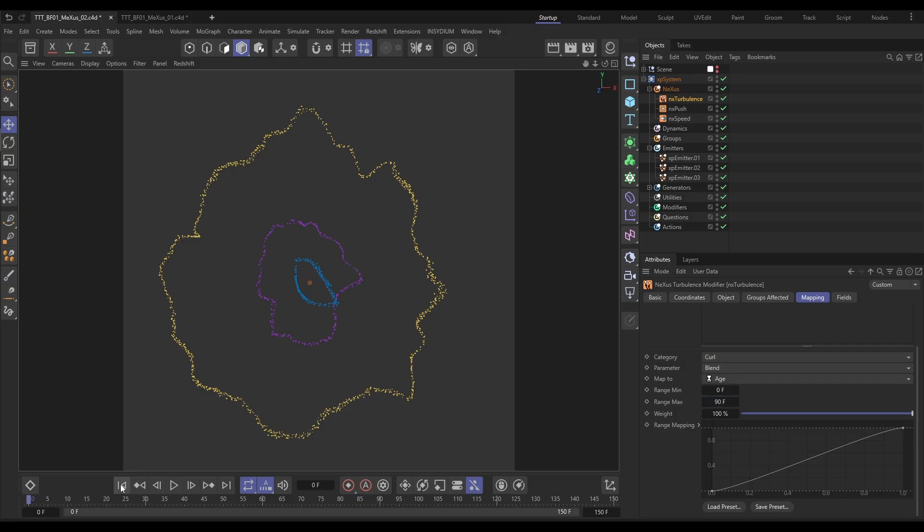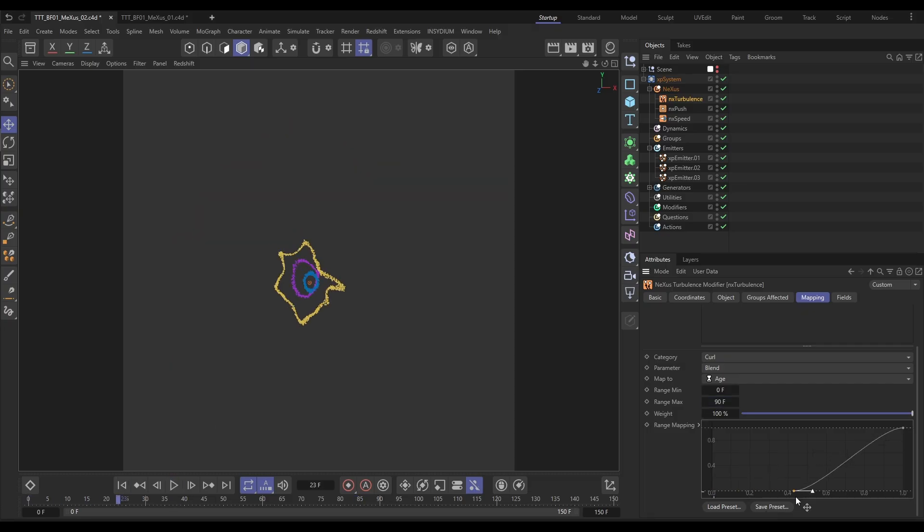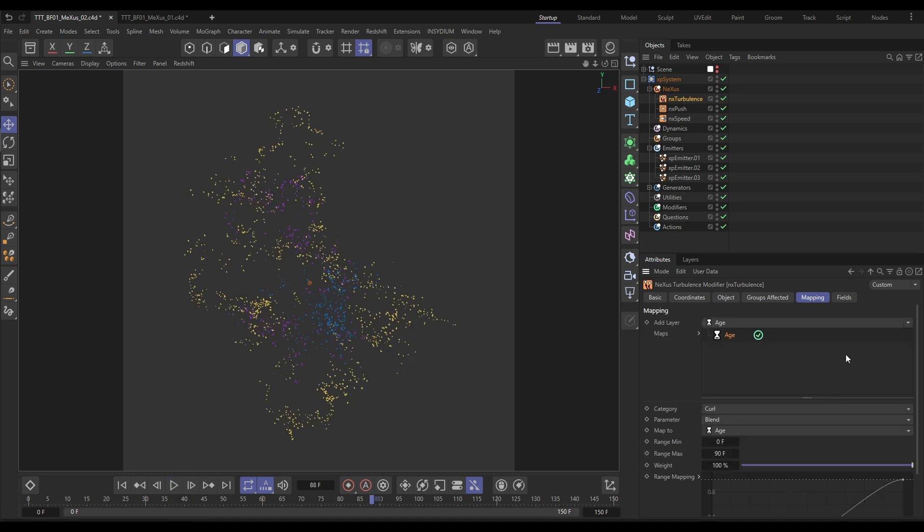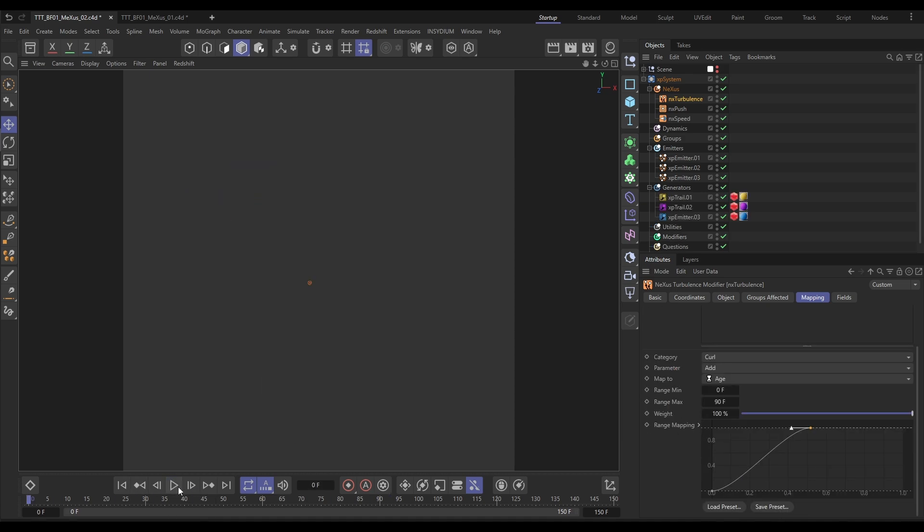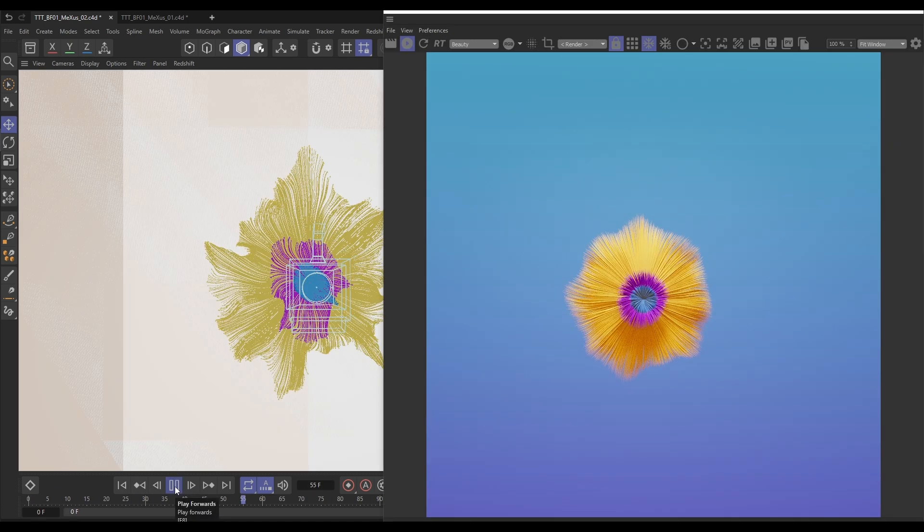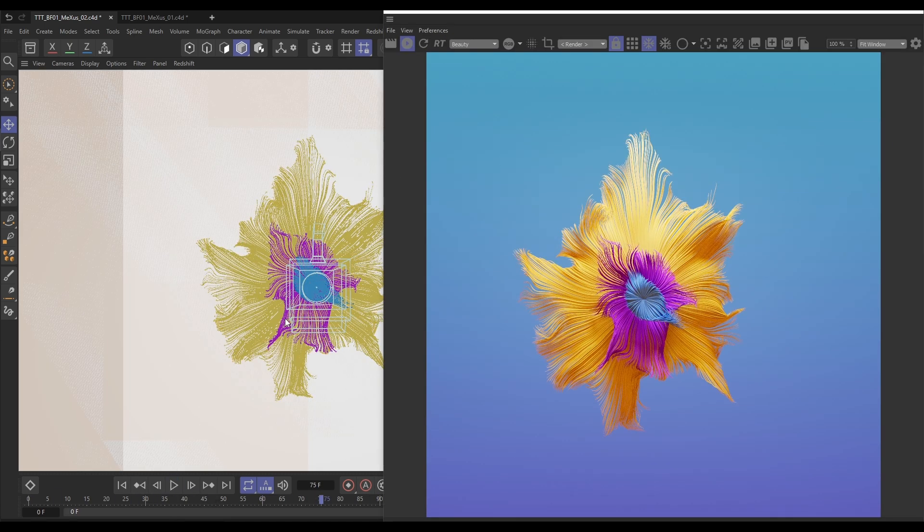Hi there, Bob here from Insidium. It's Top Tip Tuesday. On today's video we're going to be breaking down a scene from our Black Friday ad, and this time we're going to be using the Nexus Particles tools to create this really nice developing particle trail flower. Some really nice techniques in here including some data mapping. Let's get started and we'll jump in.